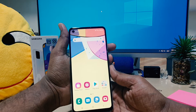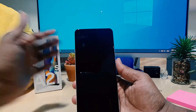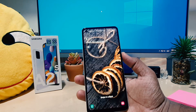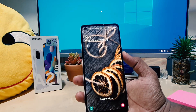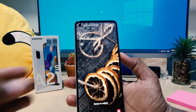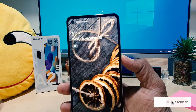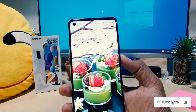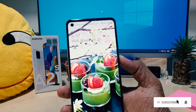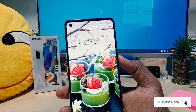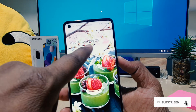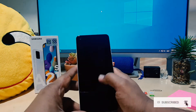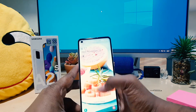In the Samsung A21s, if you click the power button to lock the screen, you can see there is a default clock style. Did you know you can also customize this clock style?